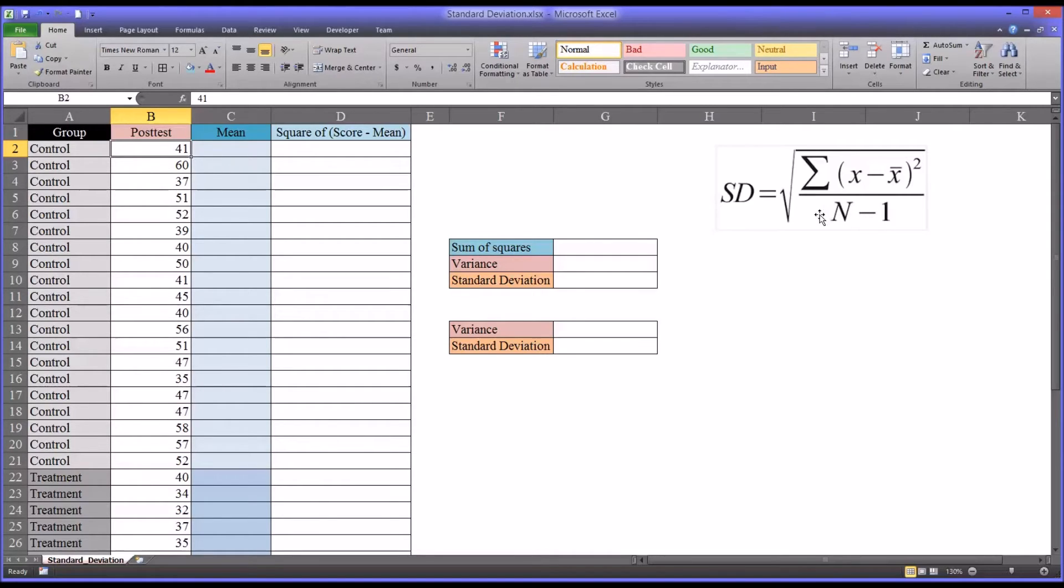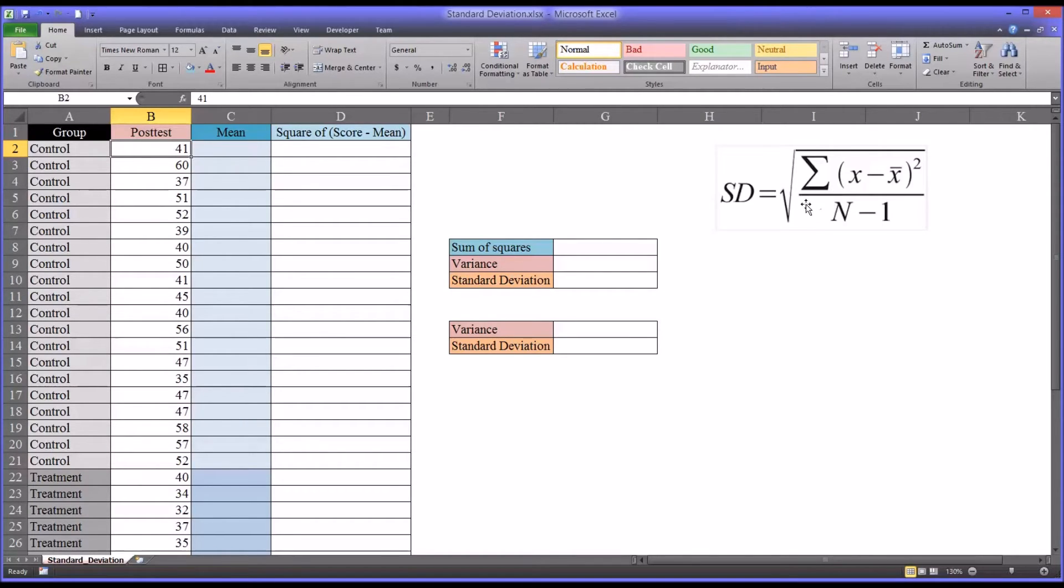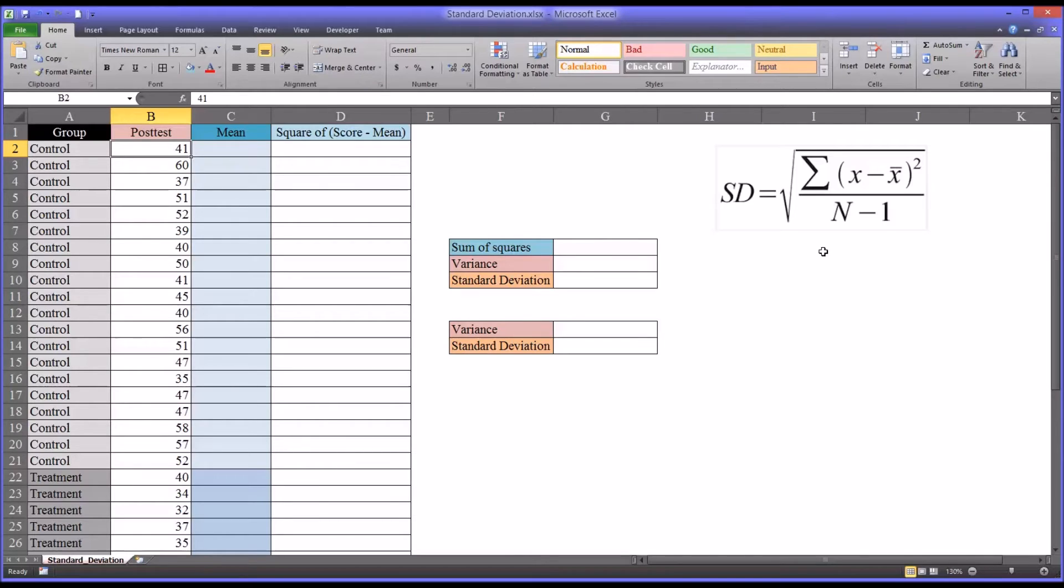Another thing I want to point out is if we had the same equation on the right side except without the square root, that would be equal to the variance. The variance is the standard deviation squared, or the standard deviation is the square root of the variance. Both statements are true.